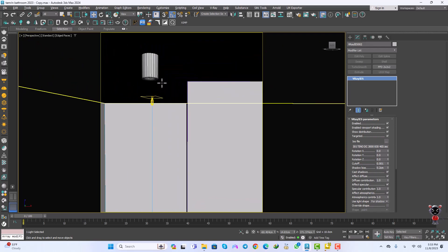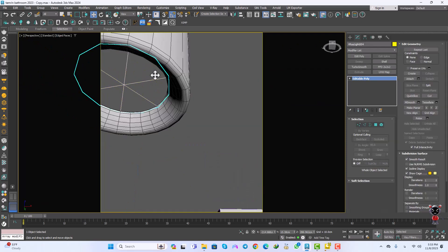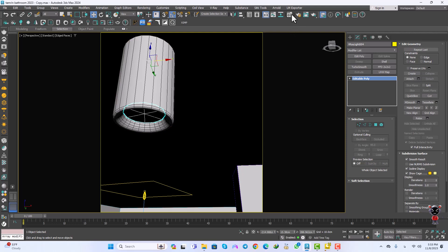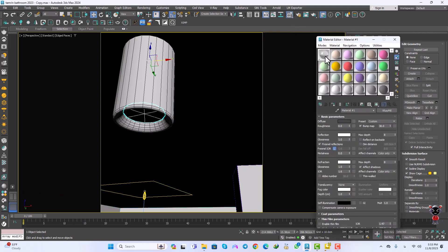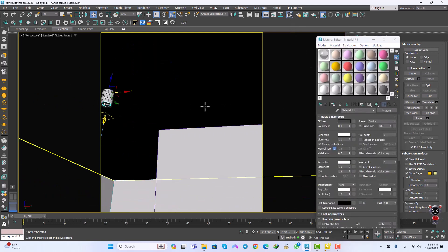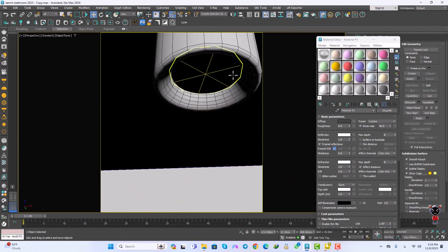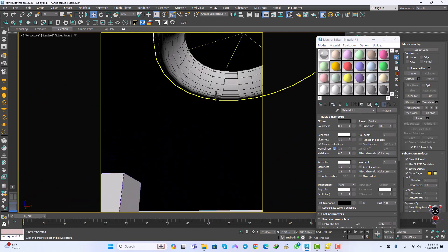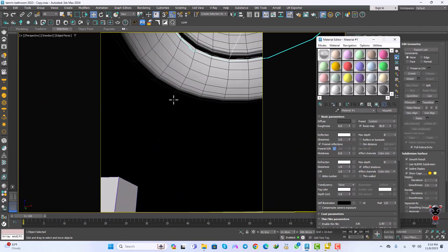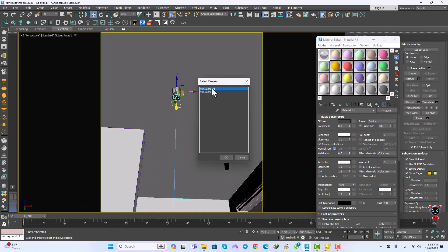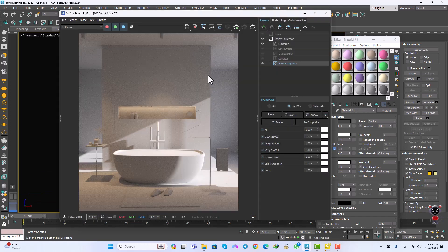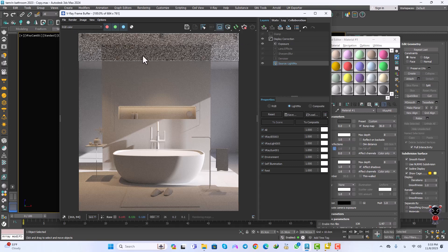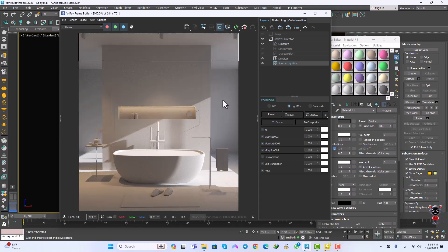I'm going to focus on these right here, and assign the glass material to the right positions. Then I'll go to the V-Ray Cam and get another render from the top and bottom, and increase that.